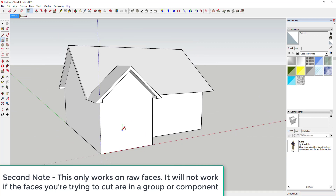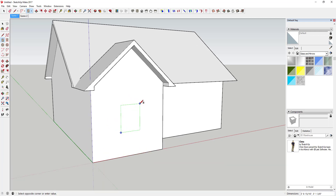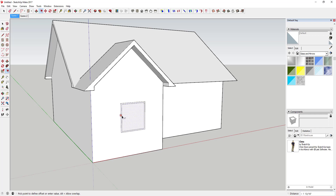First of all, we're going to model a window on our building just like this. I'm going to click and draw a rectangle on this wall — we'll call this four foot by four foot. Then you're going to use the offset tool to offset this just like this.